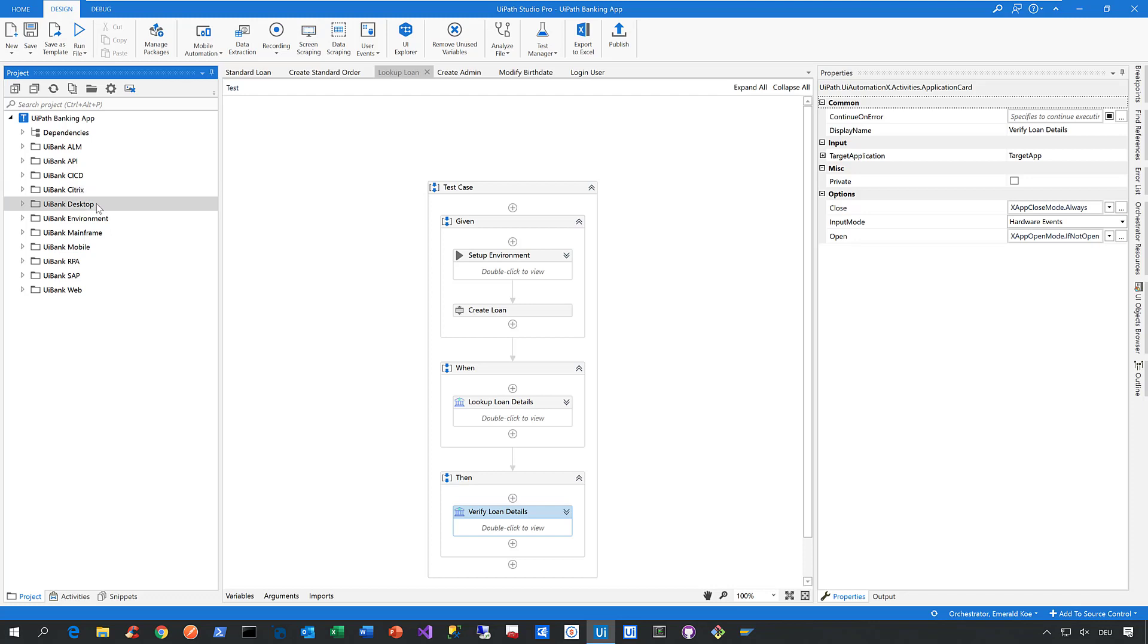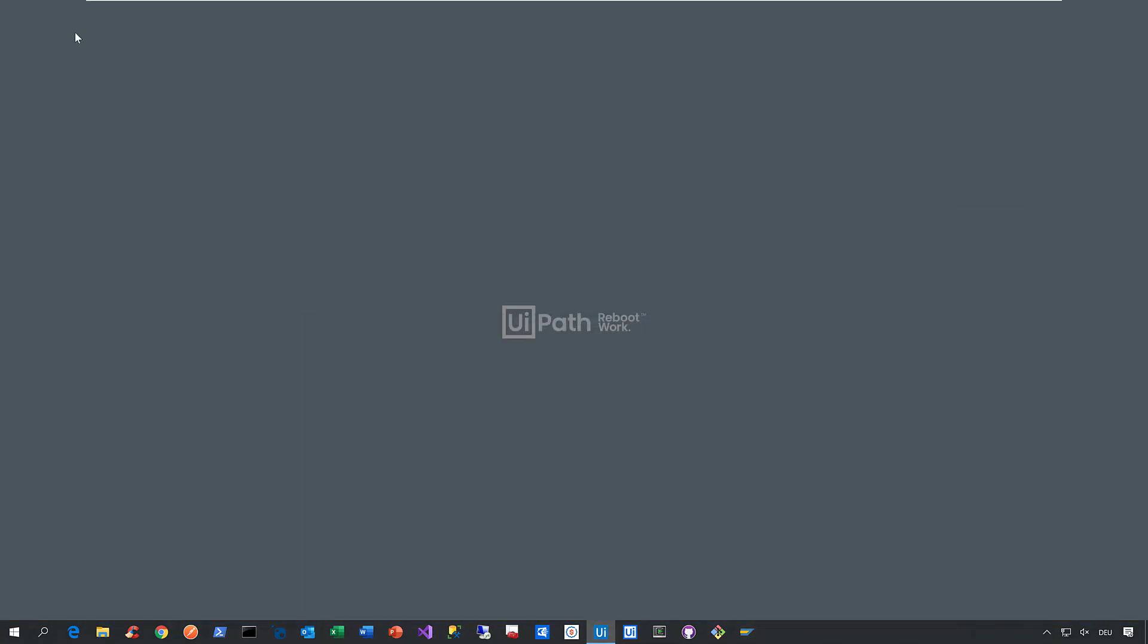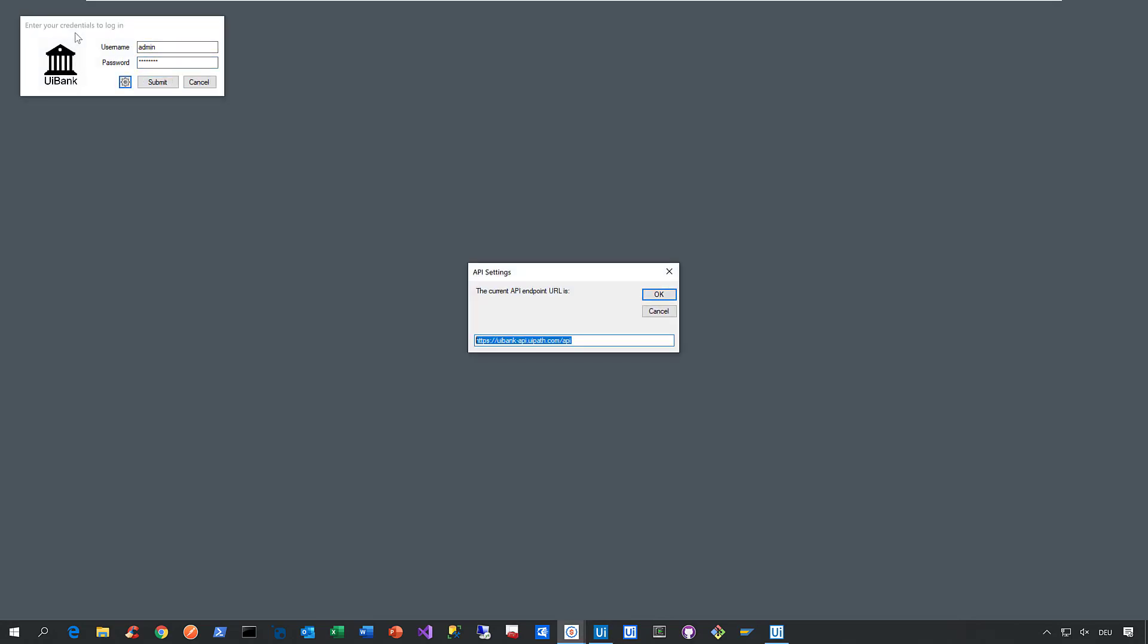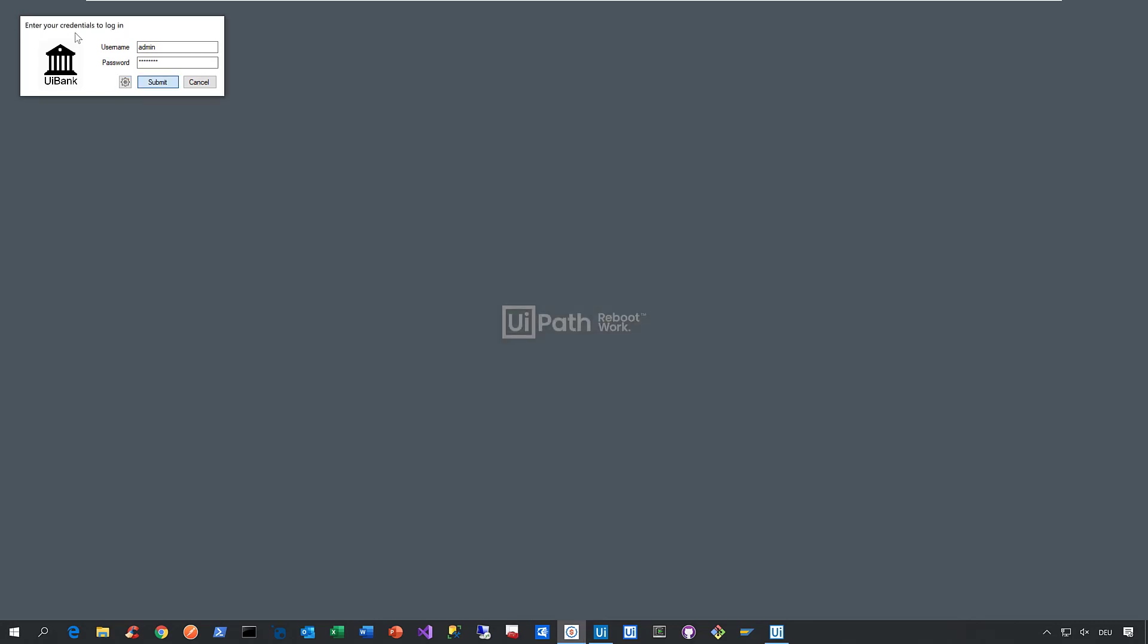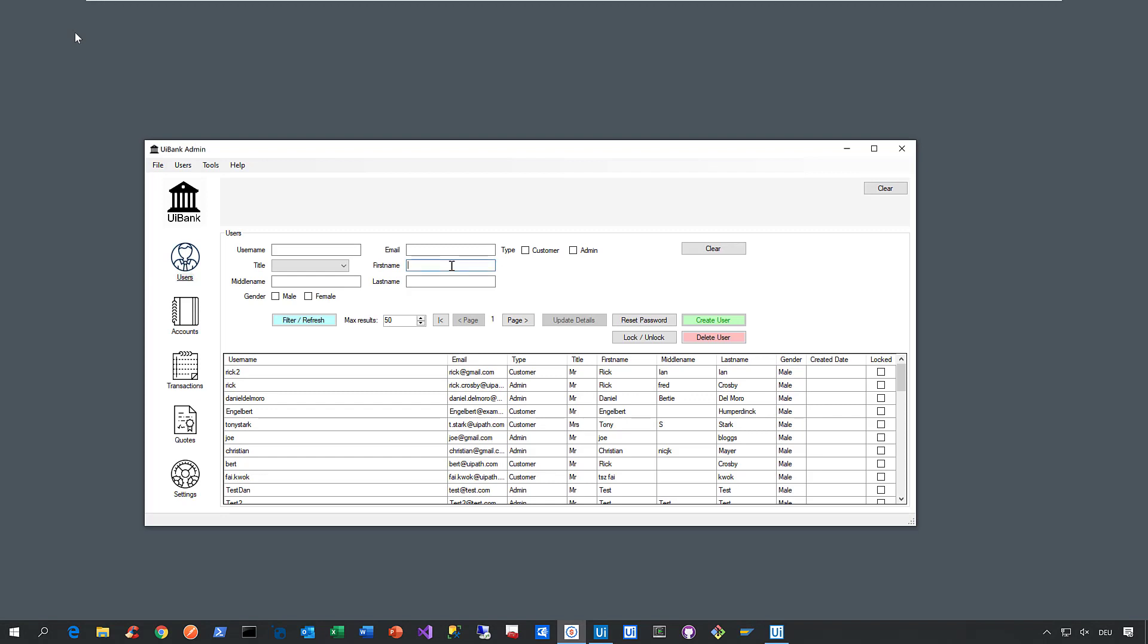It's all about desktop automation—automating desktop applications like Java or .NET applications. Let me show you this simple automation called 'Create Admin.' Studio minimizes, the robot launches, and we launch our UI Bank Admin application, a .NET application. We provide the credentials we fetch from Orchestrator, set the API endpoint, and click Submit.